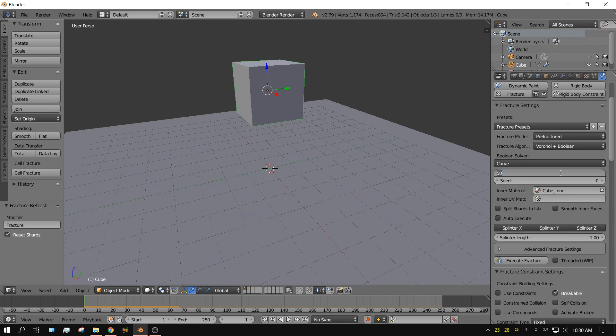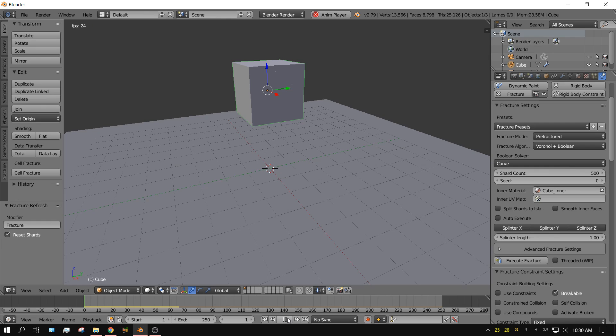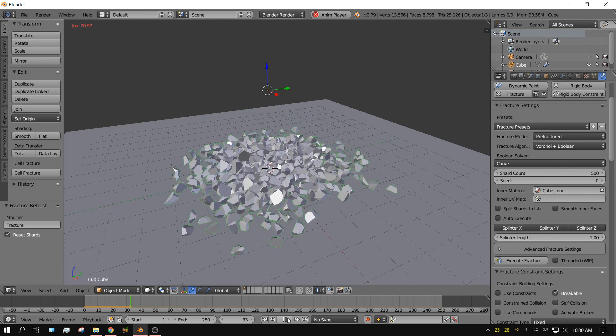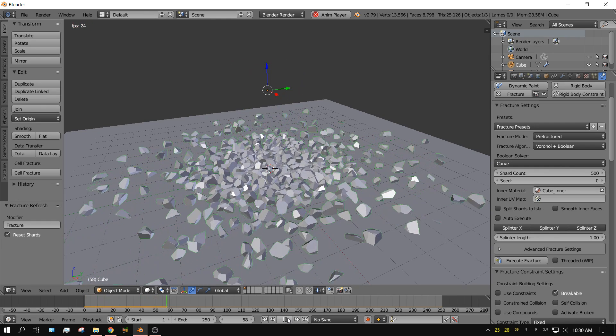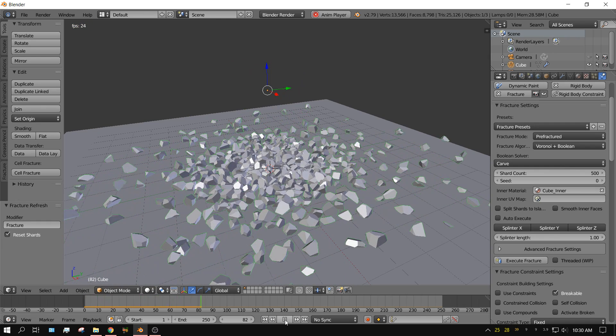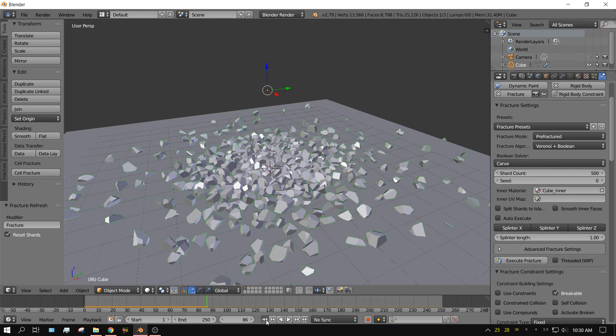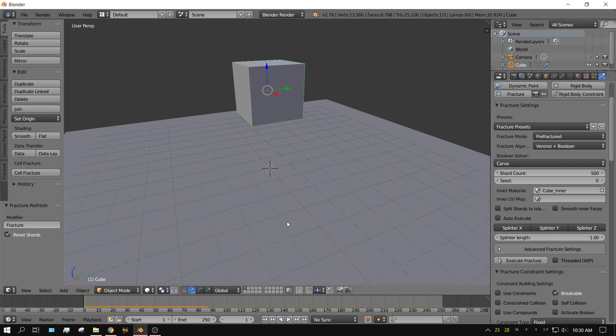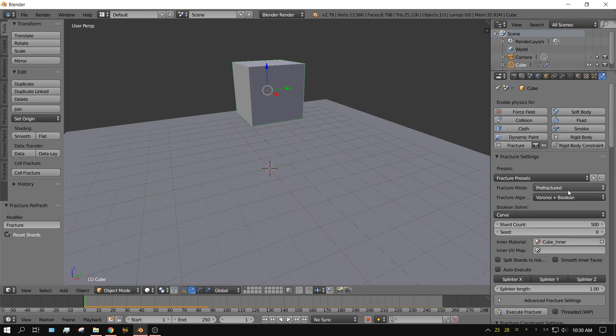Now let's say we want to change this. Make it break apart into 50 pieces. We have to change the number and then click Execute Fracture again. And then if we press play, it will break apart into 50 pieces. And let's just say 500 pieces. Now keep in mind, if you keep raising the amount, the number of pieces that it breaks into, your computer will run slower and slower. Now here's 500 pieces. Execute Fracture. Press play. Simple enough right.